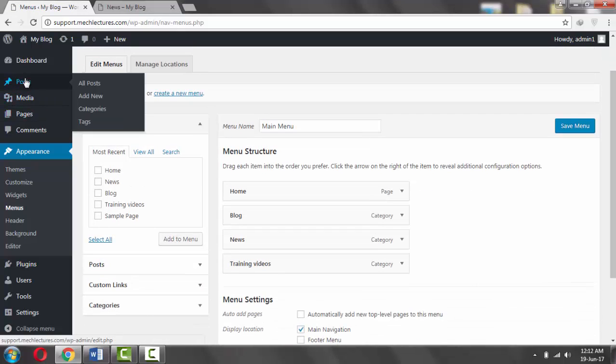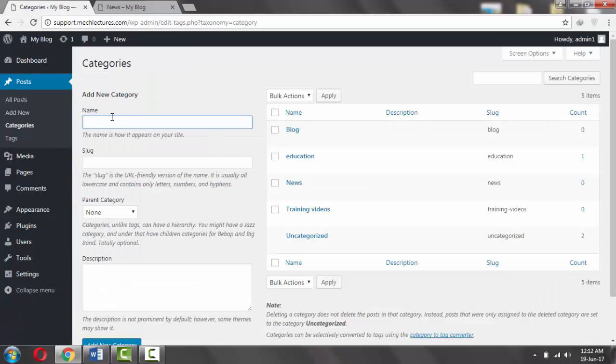Now if you don't know how to create categories, go to Posts then Categories. Enter a name here, for example Blog 2.